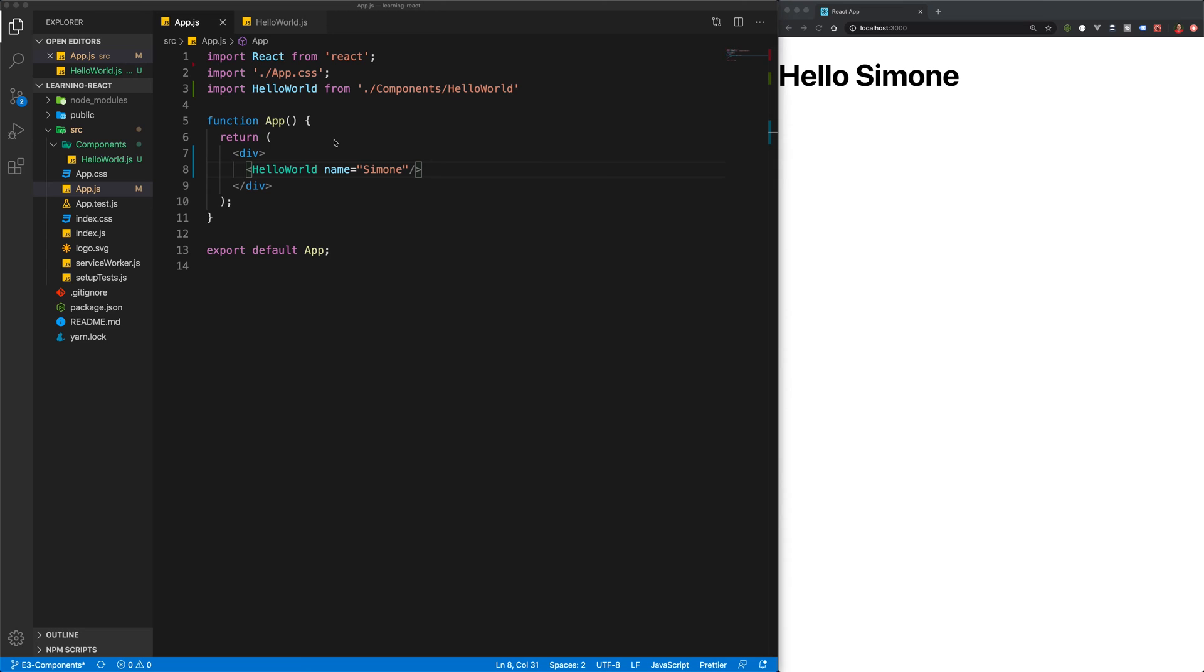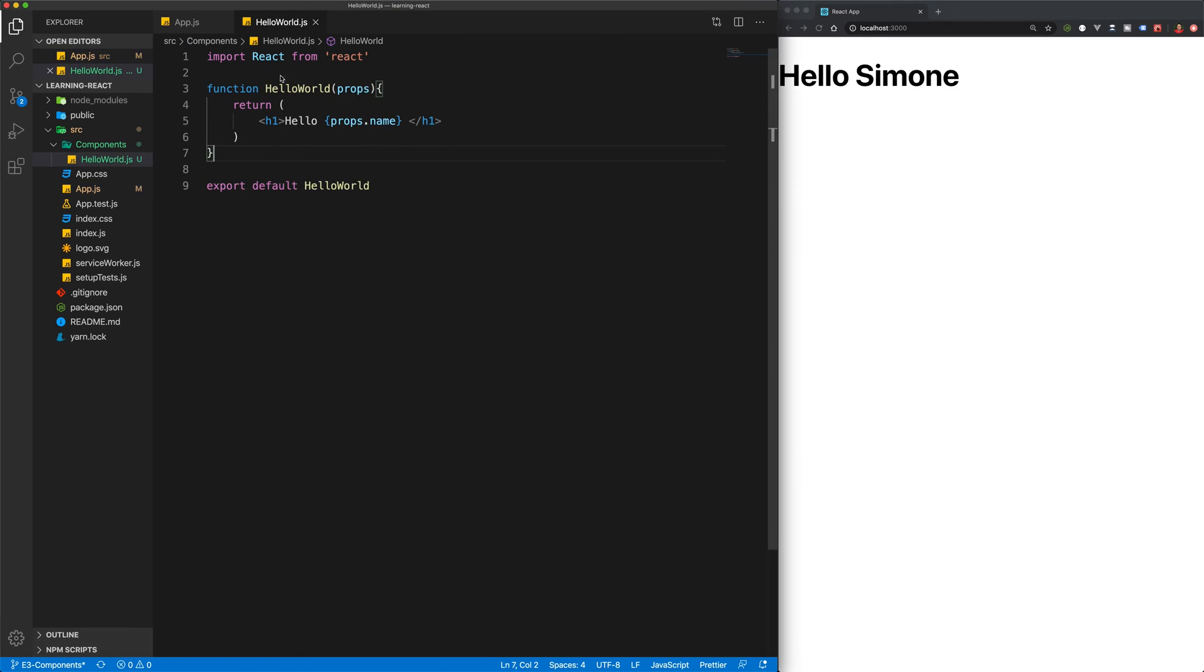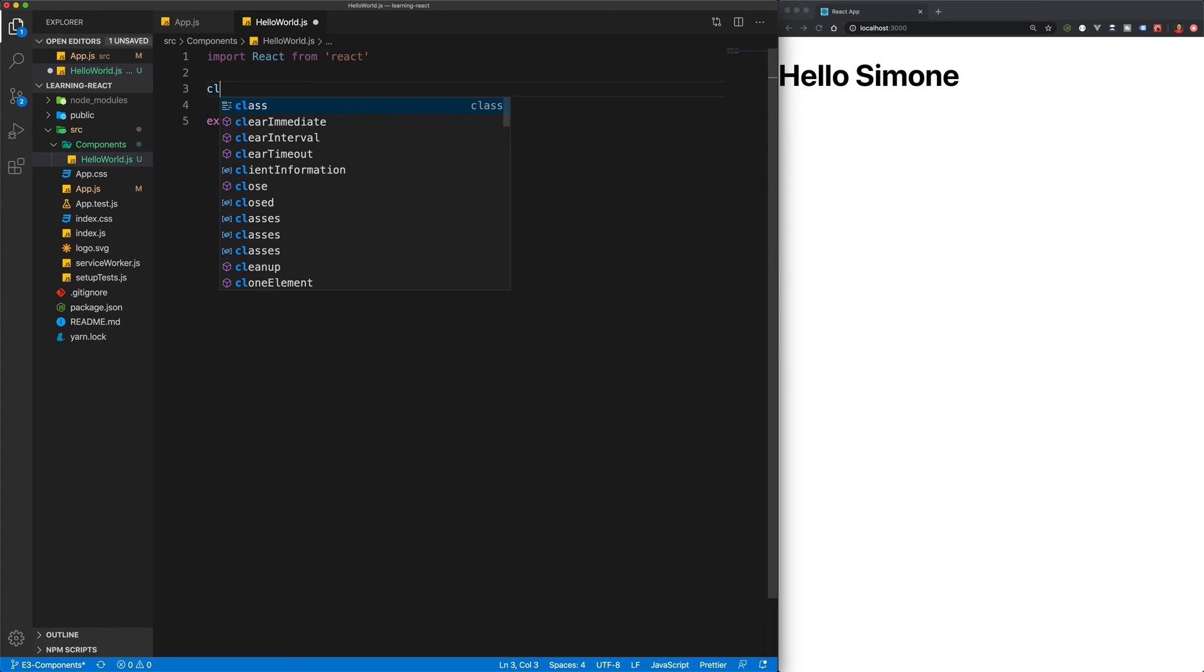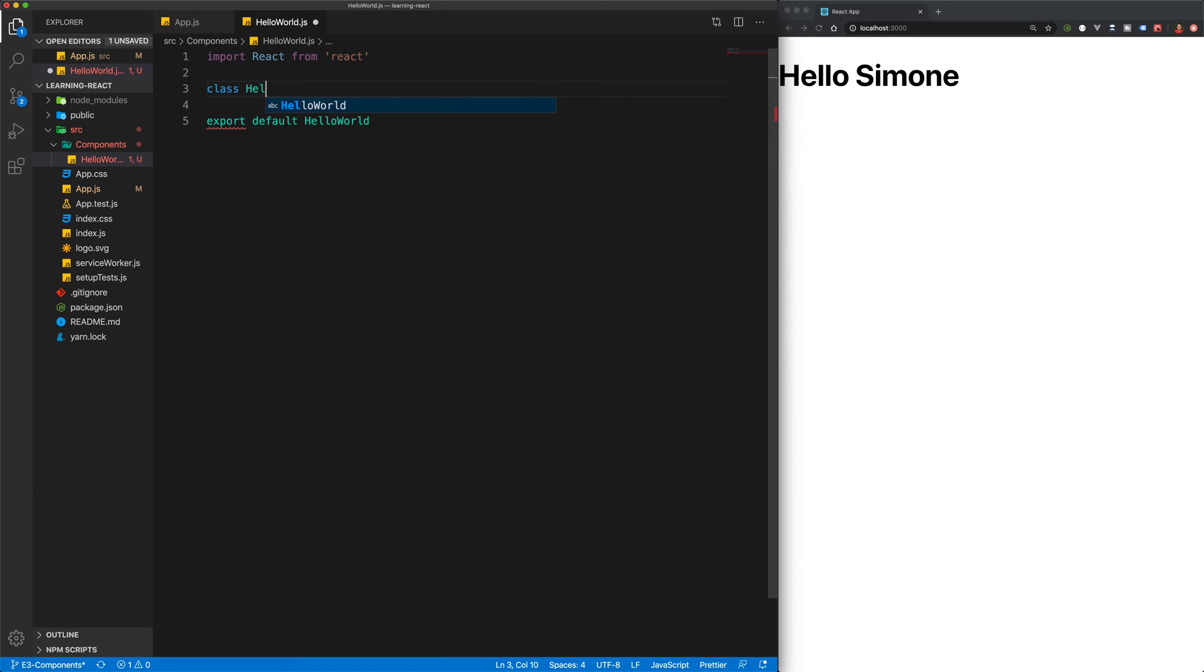Now let's take a look at declaring a component using the class-based syntax. So I'm going to head back over to the HelloWorld JS file and let's completely remove this function. And instead of using a function, I'm going to create a class.